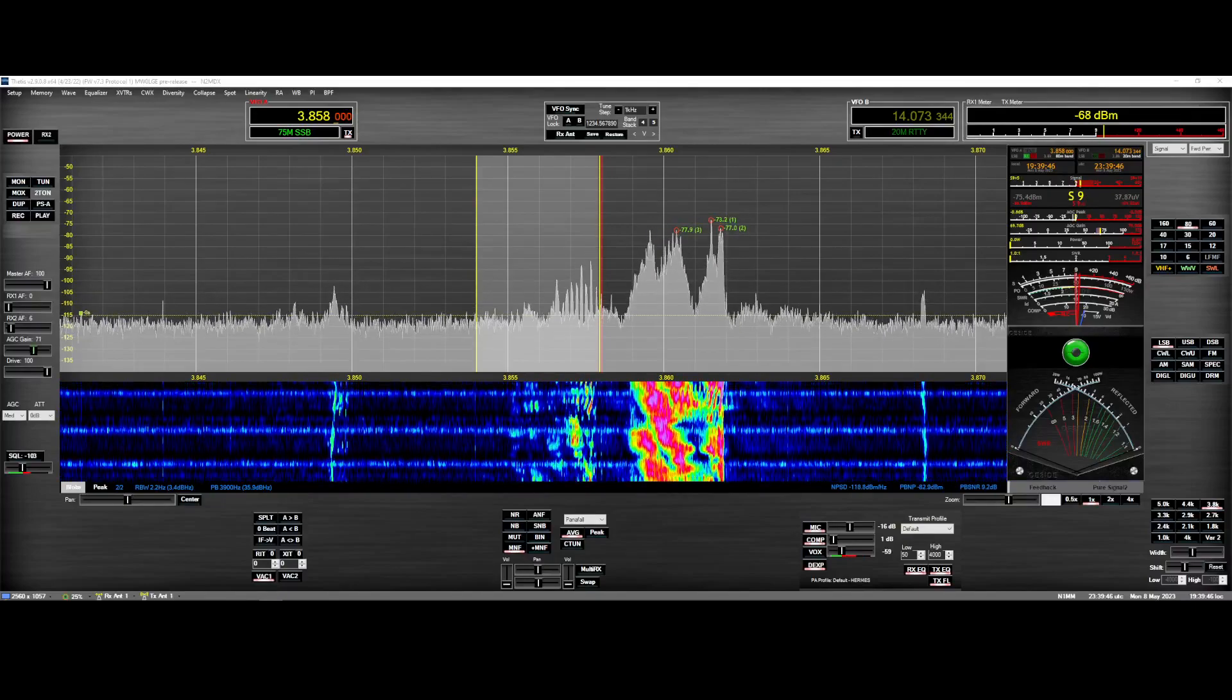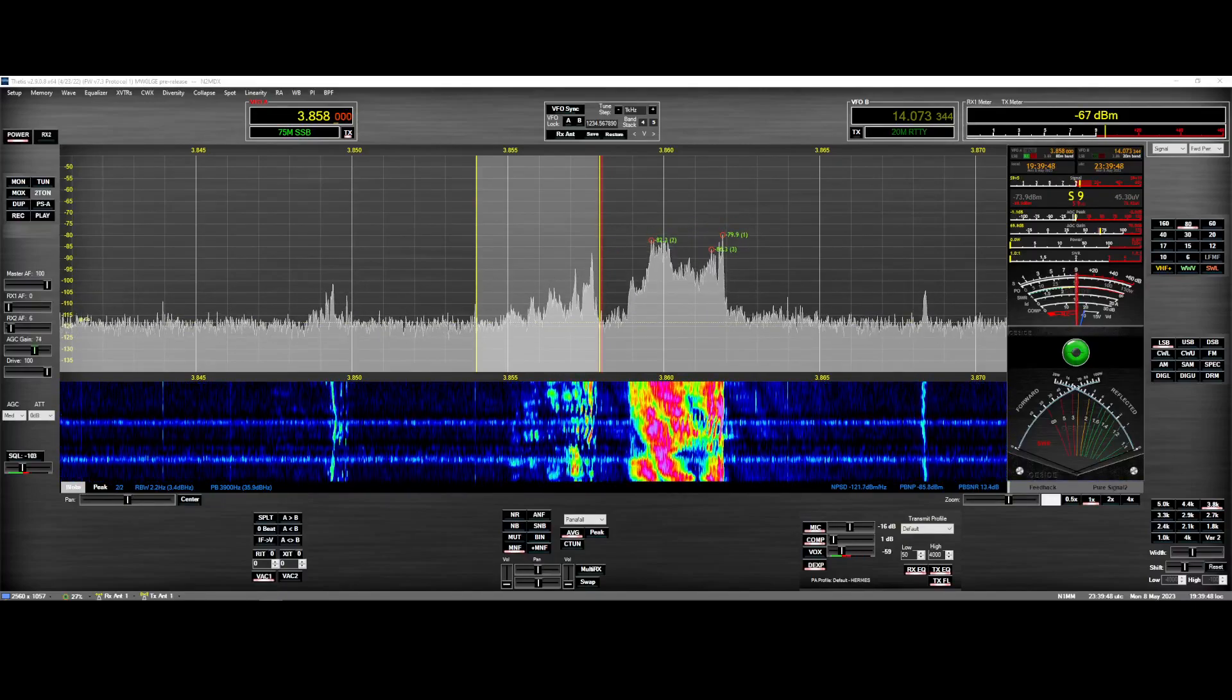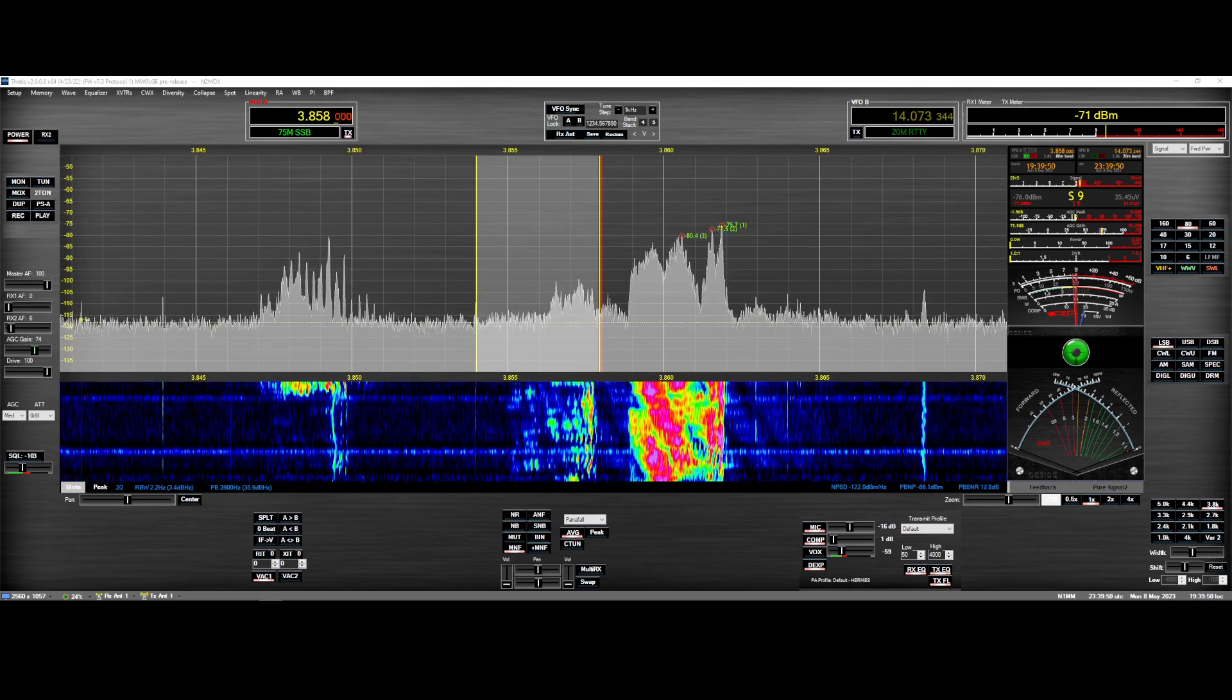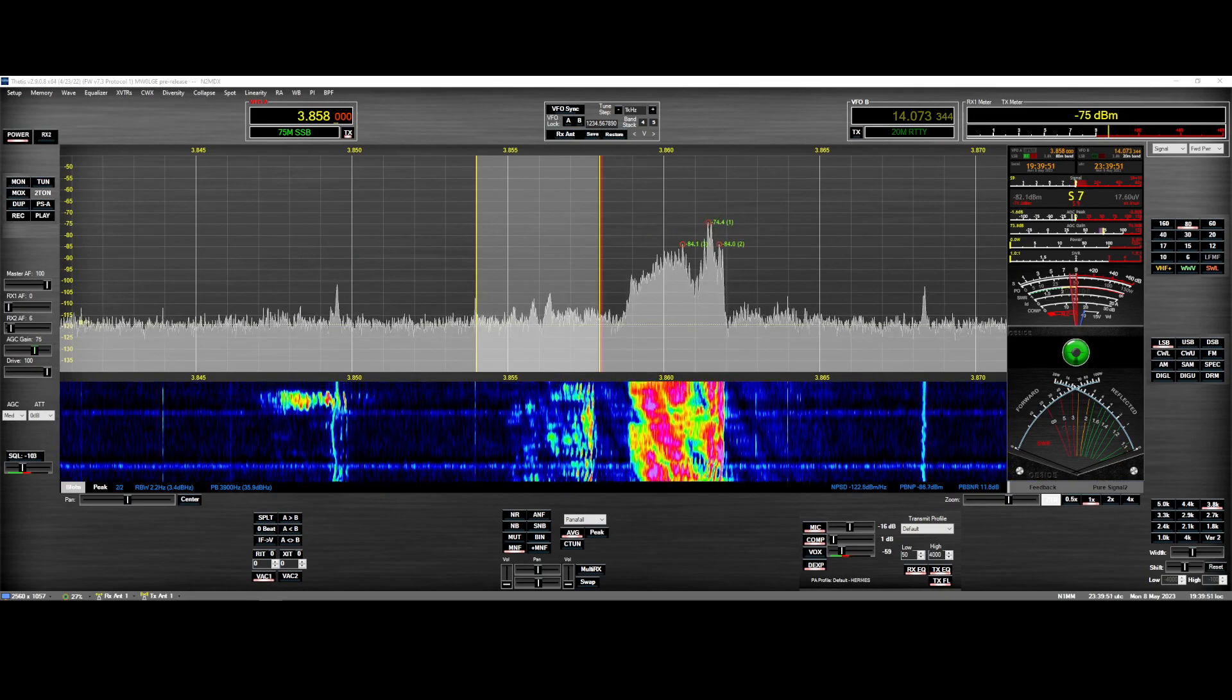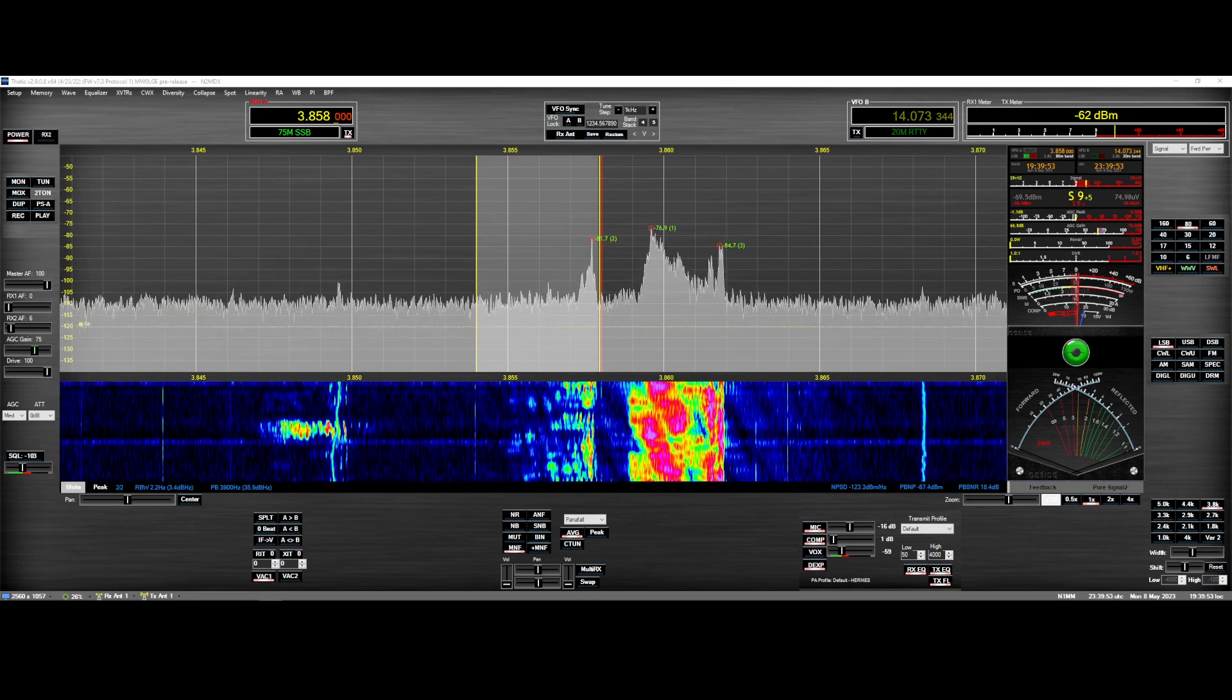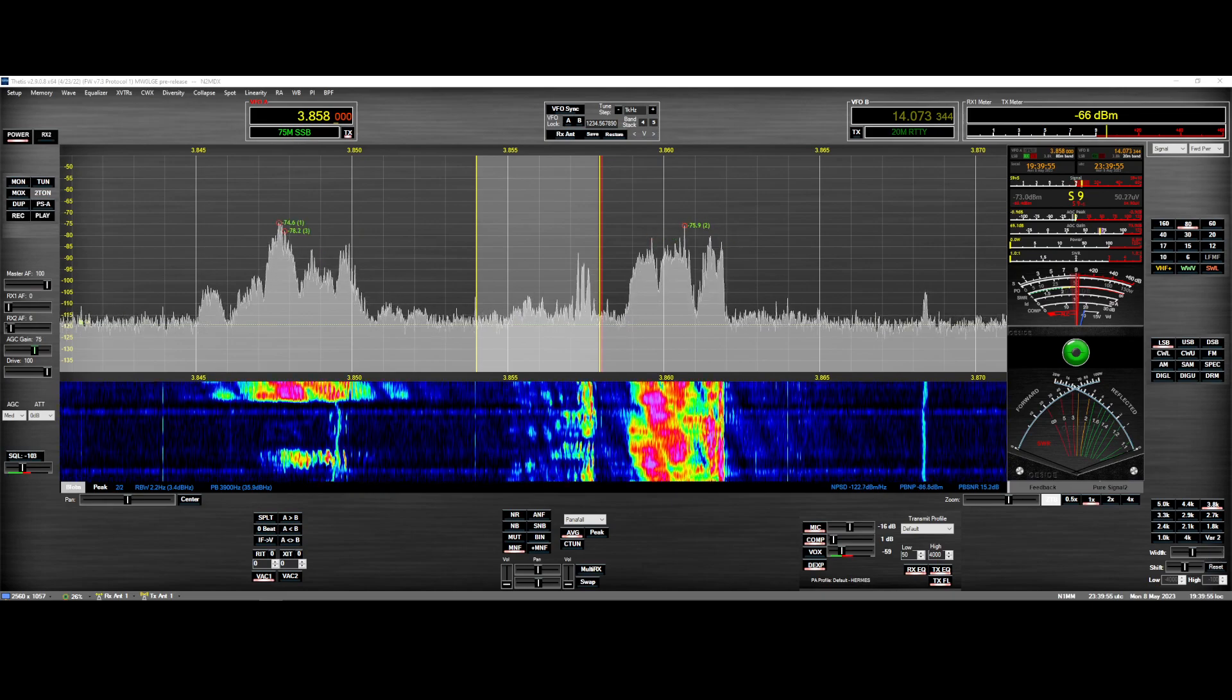Hey everybody, N2MDX here in the shack with another video on the Hermes Lite 2. Today we're going to talk about the multi-tracking notch filters, which I happen to love.